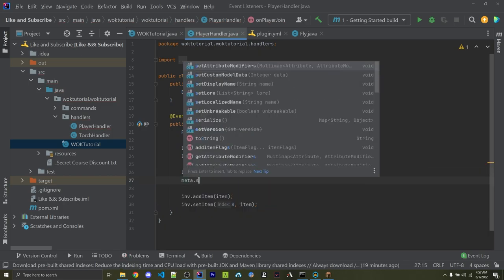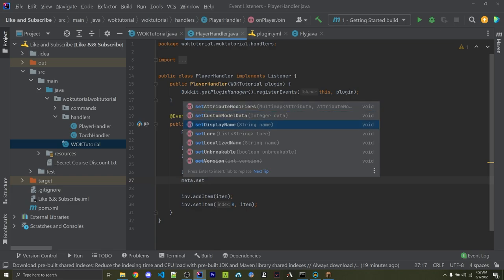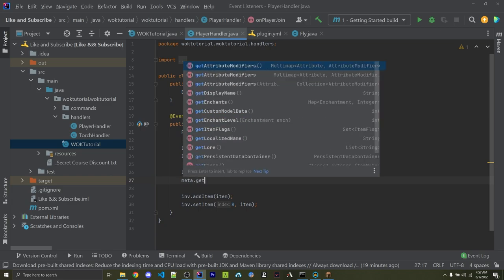Now, if I say meta.set, here we can set the attribute modifiers. We can set the custom model data, the display name, the lore, which is the text under the display name, and we have a couple other options as well.